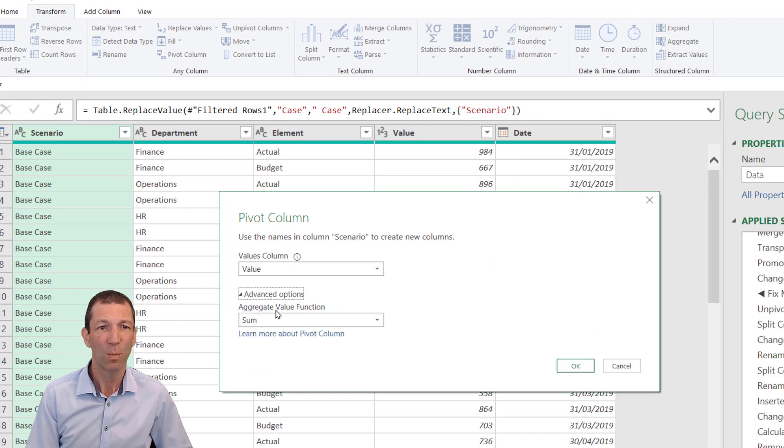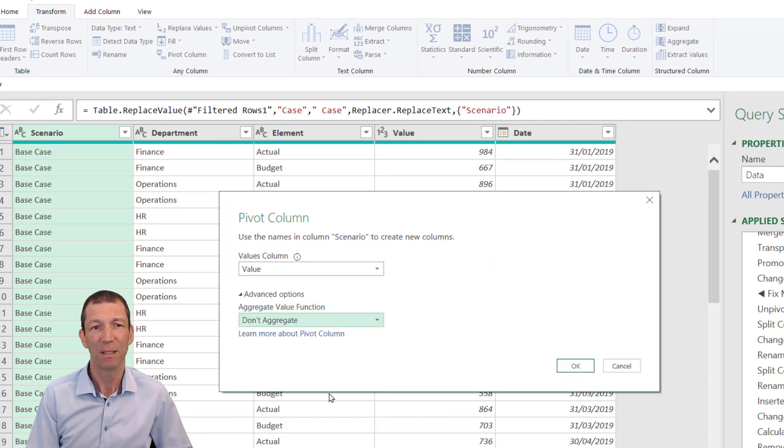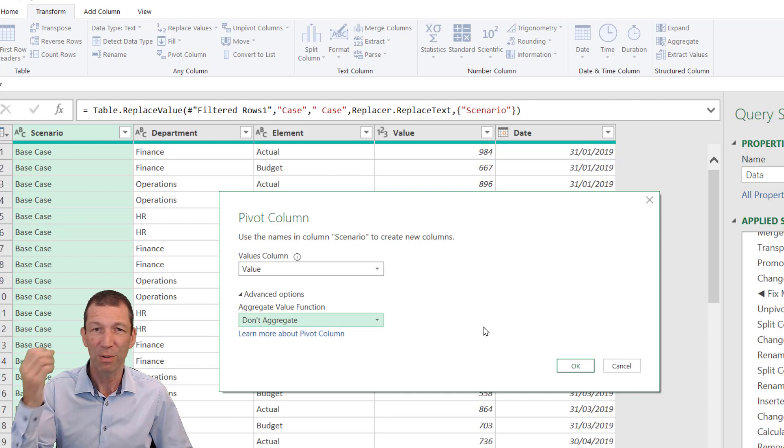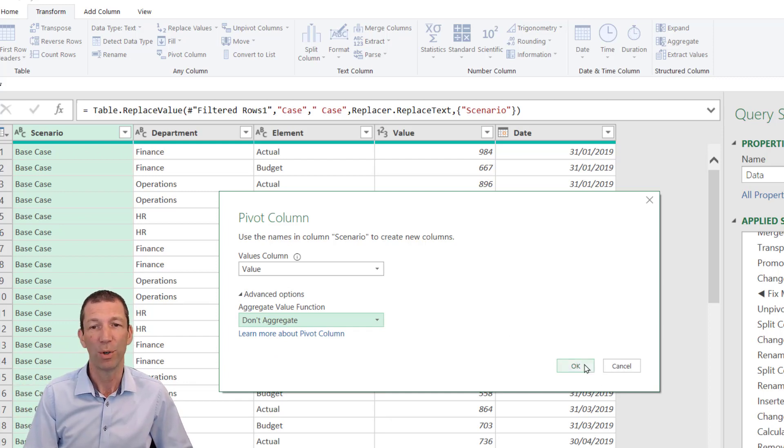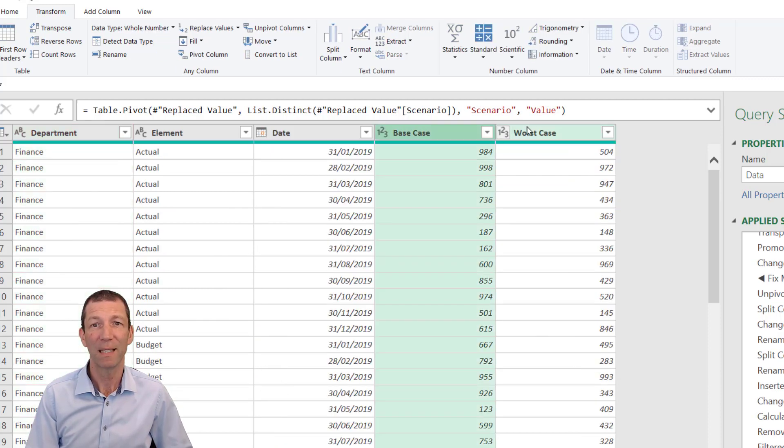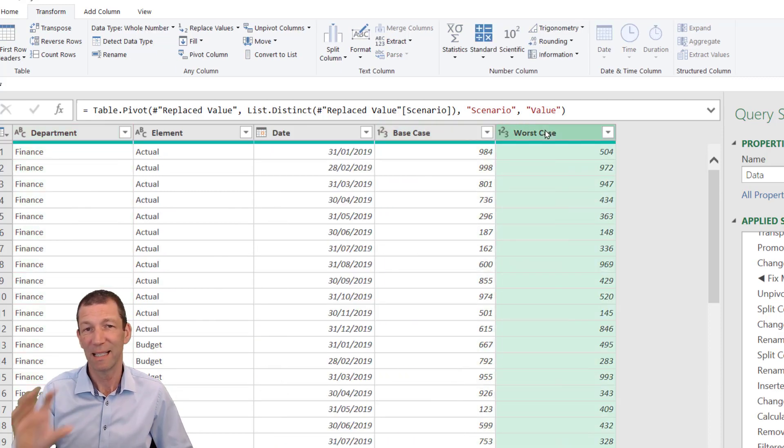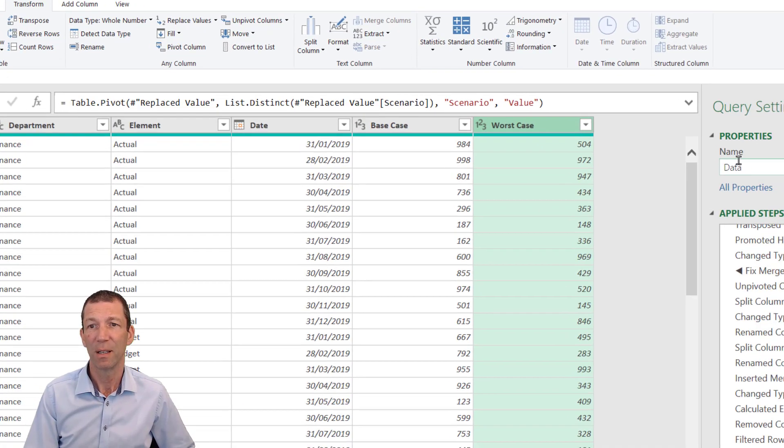Either way it works for this scenario. Click OK, and there we have it. Base Case and Worst Case are now flipped around into columns, and we're pretty much done.